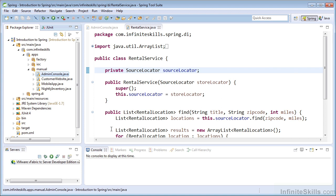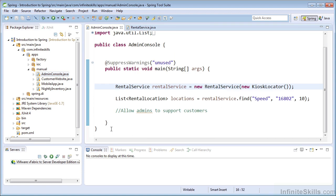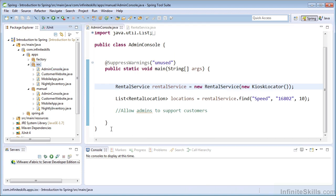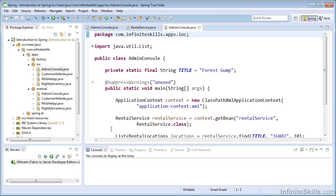So I created a client for each approach. For example, we have an admin console that uses manual dependency injection. We also have an admin console that uses inversion of control using Spring's IOC container.